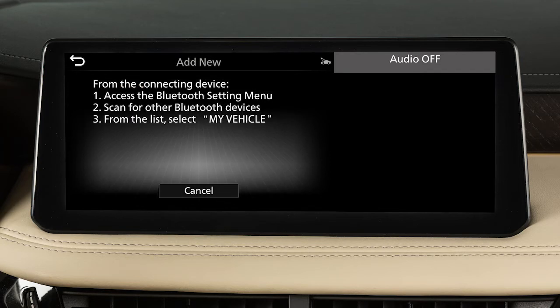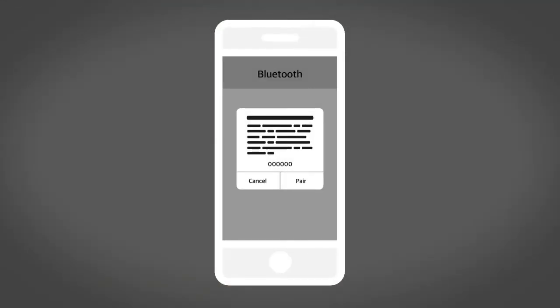A message will appear on your vehicle's screen directing you to perform the following procedure on your device. Touch Settings, then Bluetooth, then the name of your vehicle. Ensure that the code on your vehicle's screen matches the code displayed on your device. Then, on your device, touch Pair.